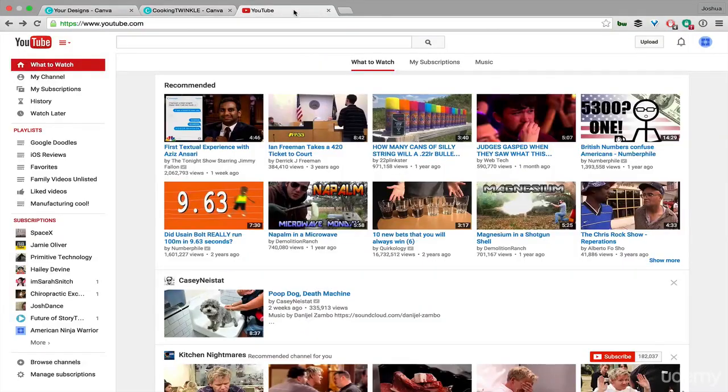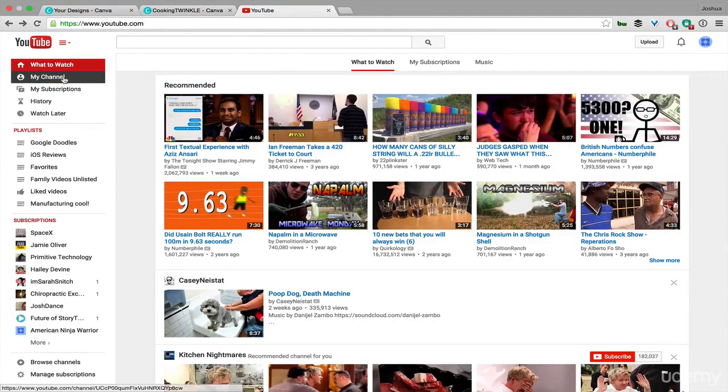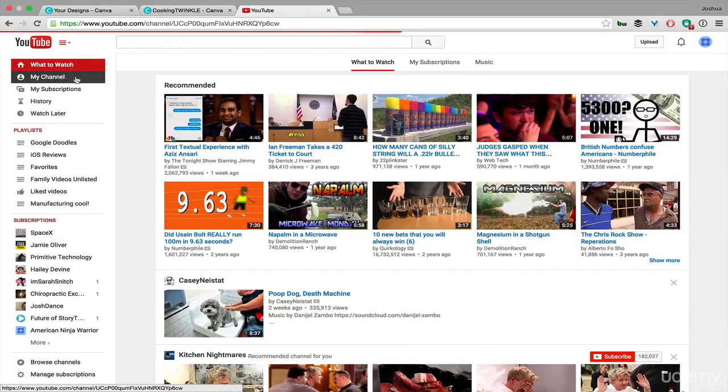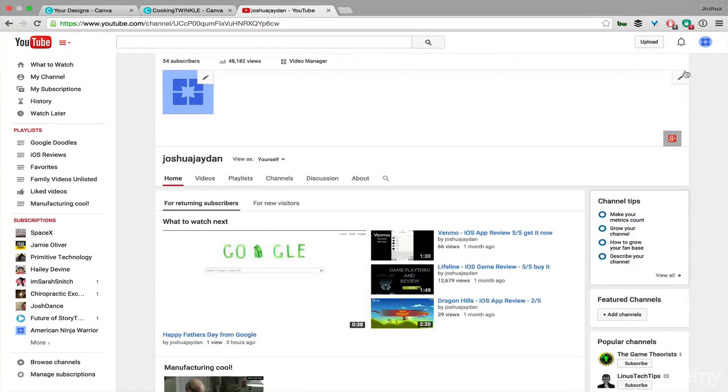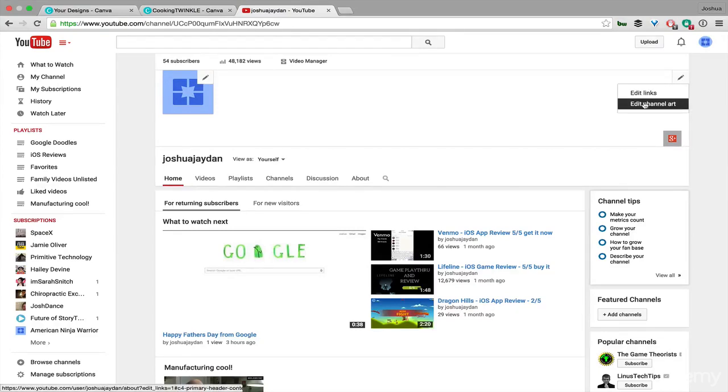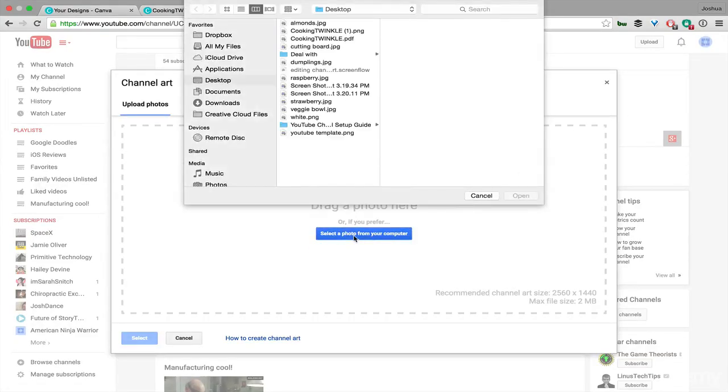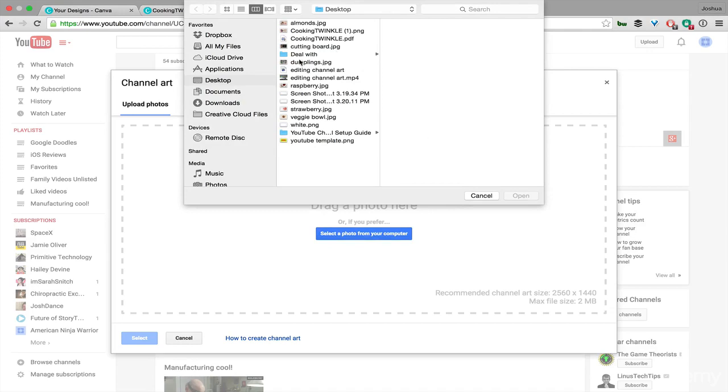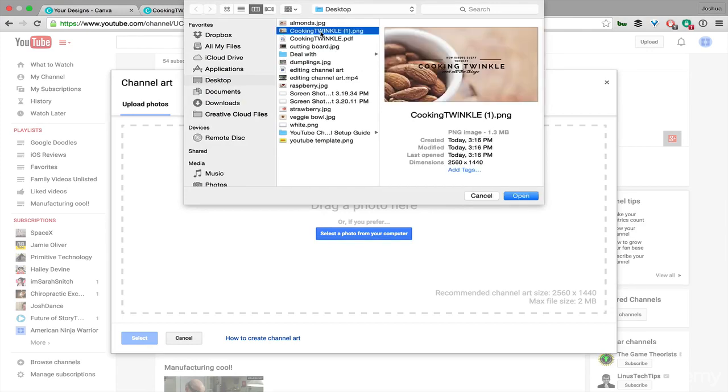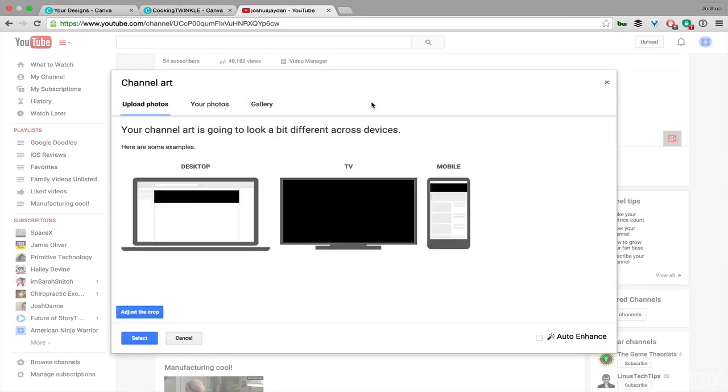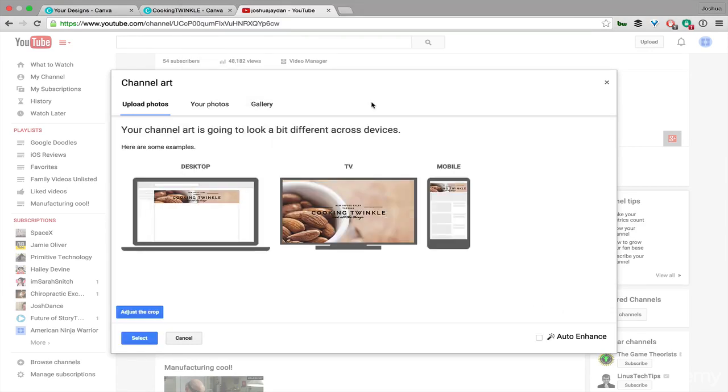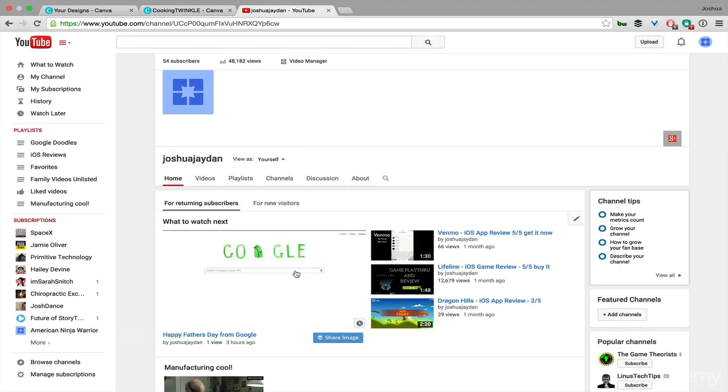So hop on over to YouTube. Click on My Channel, then click on this pencil right here and hit Edit Channel Art. You're going to select the photo from your computer. It's going to show you what it's going to look like on the desktop, on the TV, and on mobile. I've never seen YouTube on the TV, and I rarely see it on mobile. Mobile is pretty similar to desktop, so we're going to hit Select.